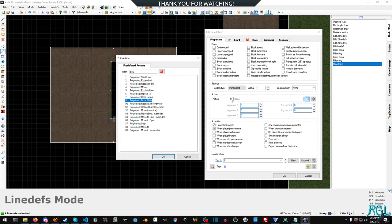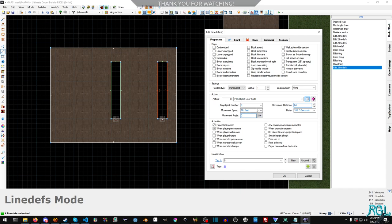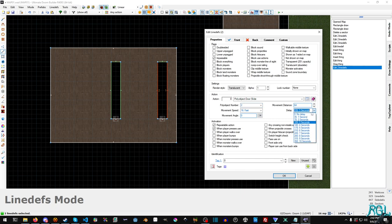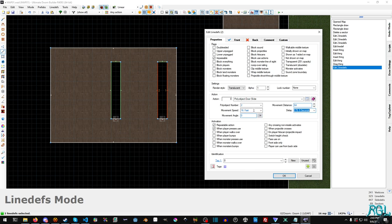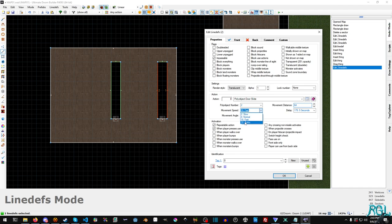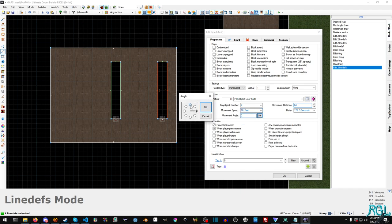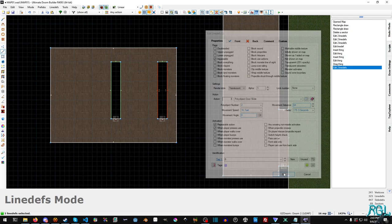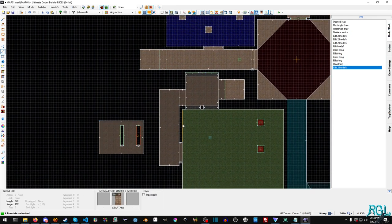So you can put it right here. I'm going to say poly object two, movement speed fast, delay, let's say five seconds. All of this can be messed with. So this is the movement speed of how fast the door opens. I'm going to set it to fast. This is the movement angle.